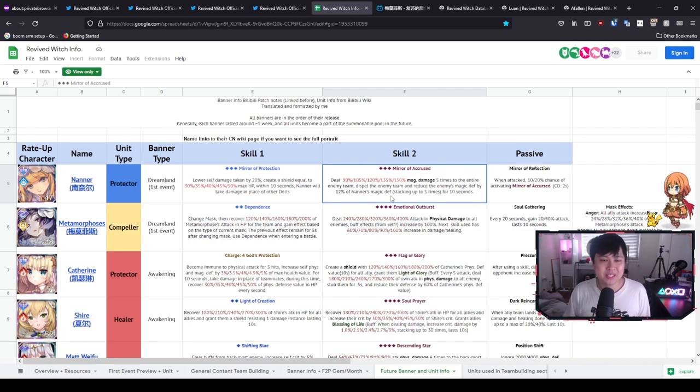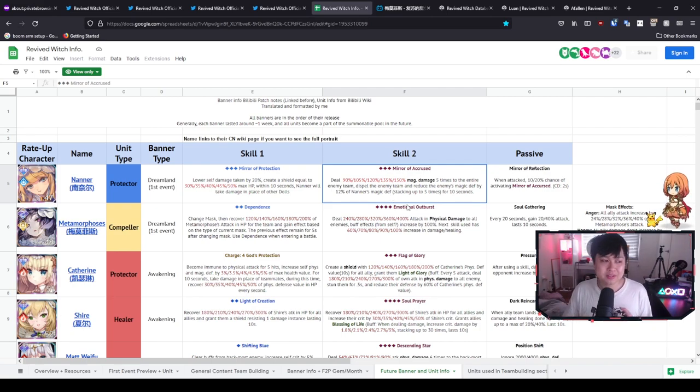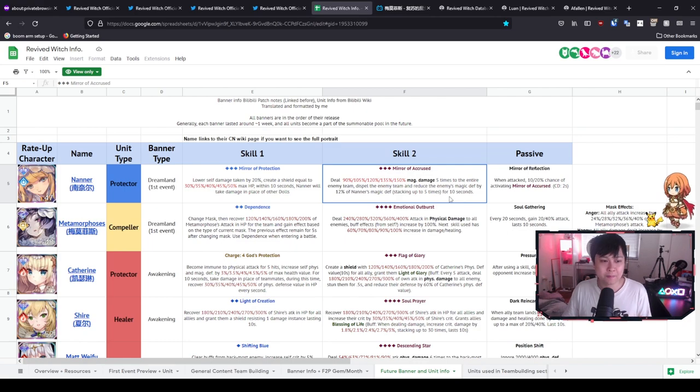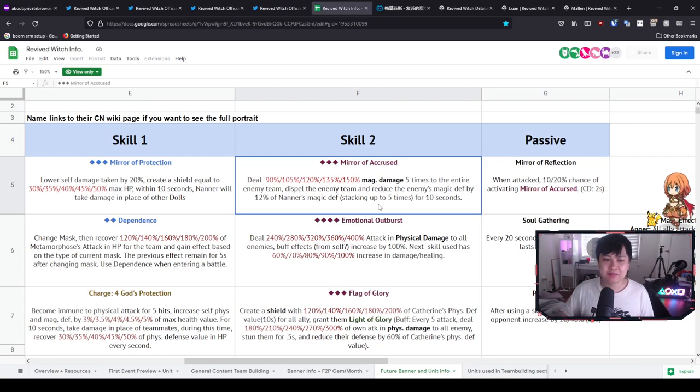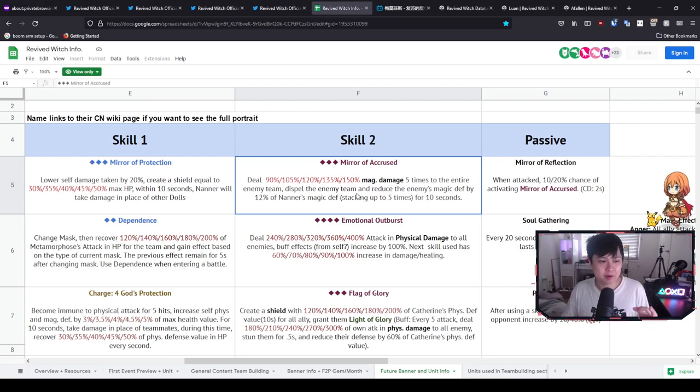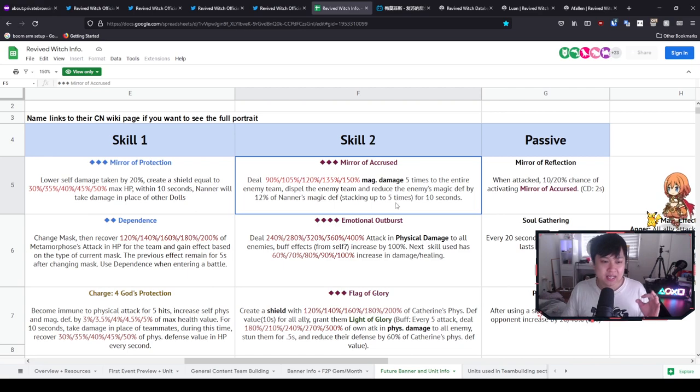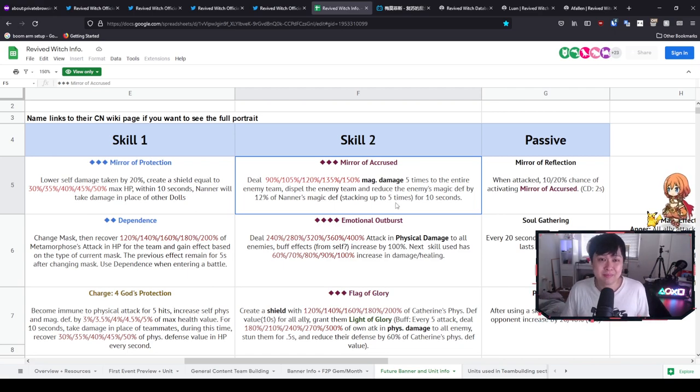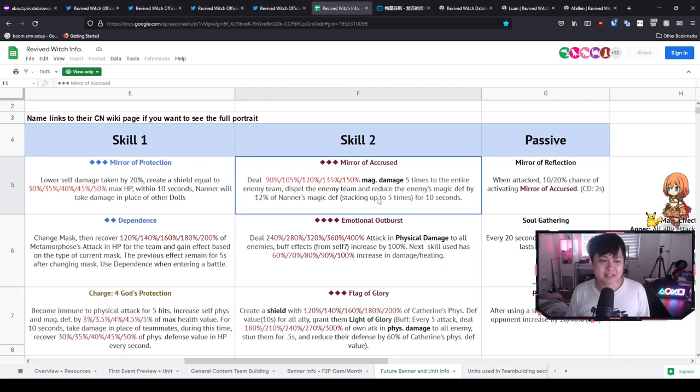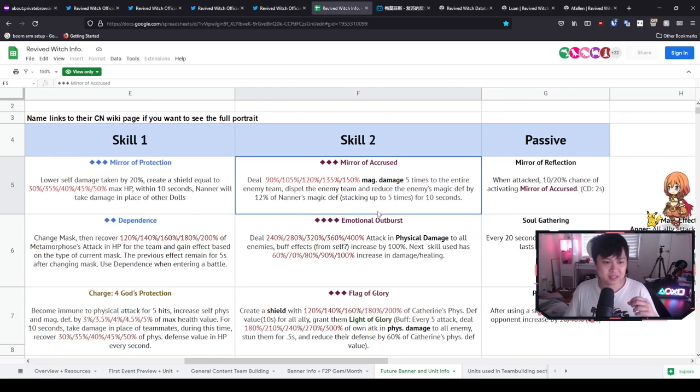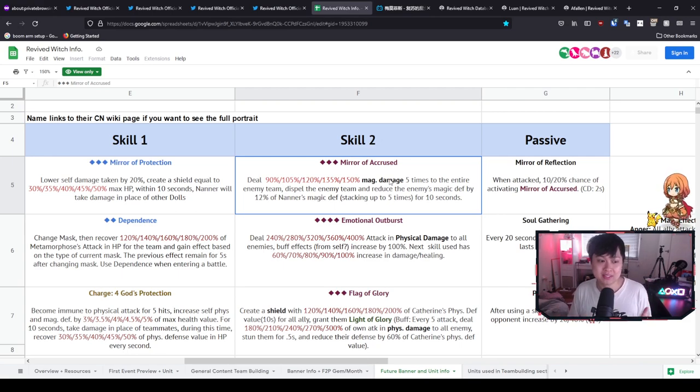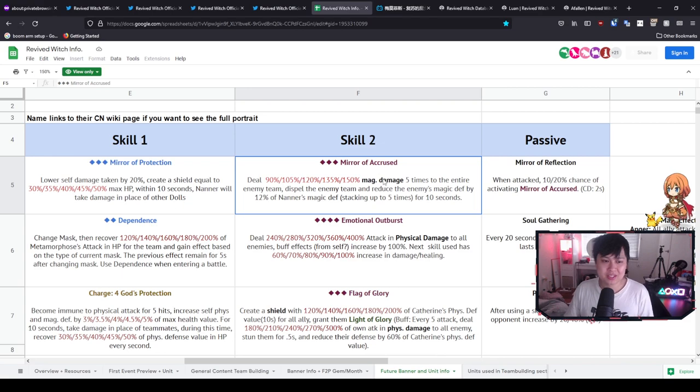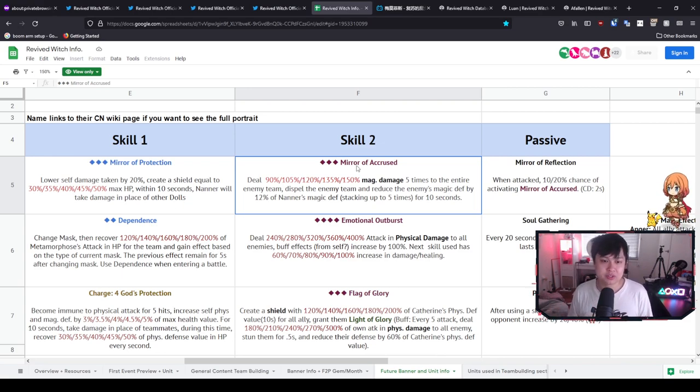But as for the magic defense reduction, the defense down, I would say that it is technically weaker than Afflan's. And so whilst the potential is really there—because you see reduce the enemy's magic defense by 12% of Nana's magical defense, stacking up to five times for 10 seconds—and so what this means is that the maximum effect of the magic defense down is 60%, which is pretty massive. However, it's a little bit hard to get to the maximum stacks like 60% because every time Mirror of the Accursed is triggered, it is only going to give you one stack. And so, it being on a three-cost chaos skill, you can see how it's a little bit hard to use.